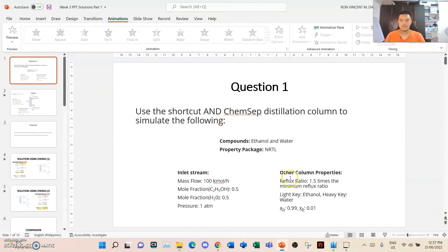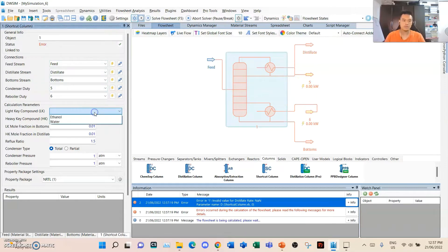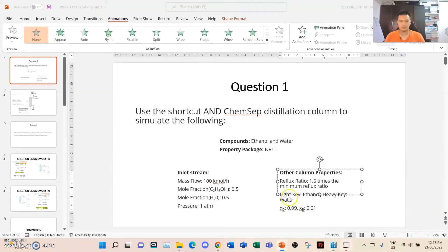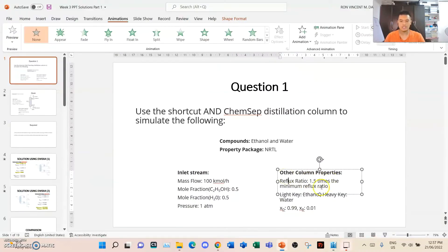We'll go to the column properties and double-check if the streams are connected with respective energy streams. The light key component is specified as ethanol and the heavy key component is water. The light key mole fraction in the bottom is 0.01. And here, the heavy key mole fraction in the distillate — this is the light key mole fraction in the distillate.